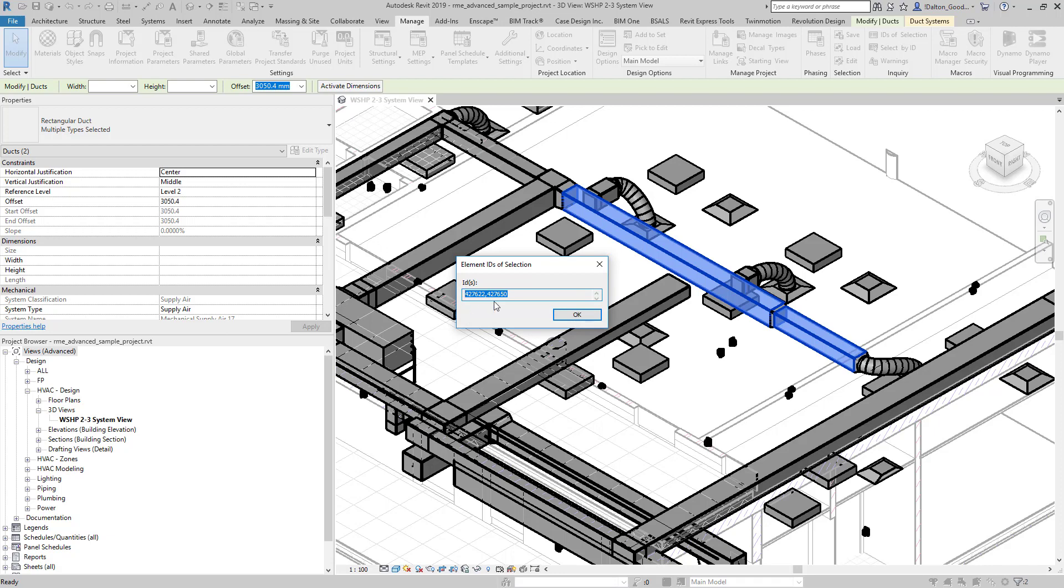We then can copy this and maybe use it in different platforms. If we were using Imagine It Clarity and we were getting out the entire database of Revit, we may want to use these IDs to filter down to specific elements.